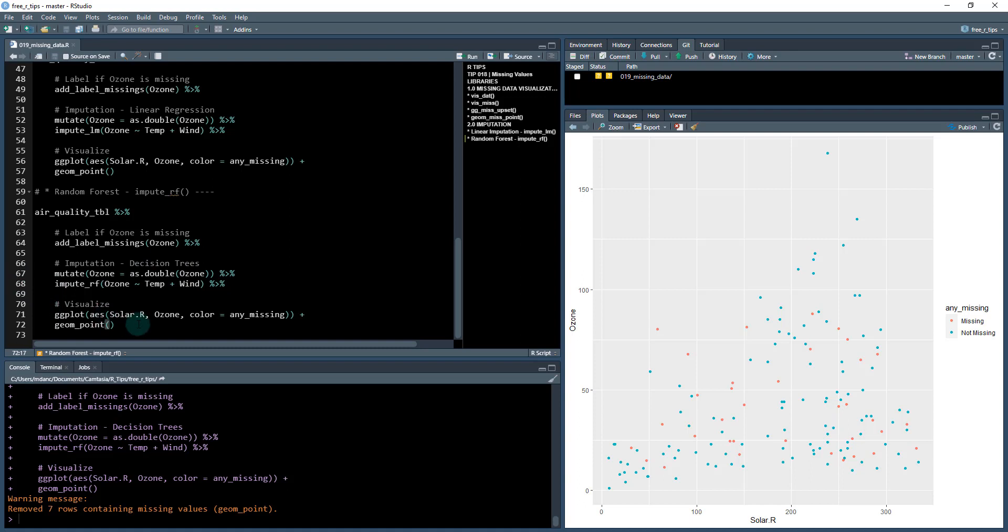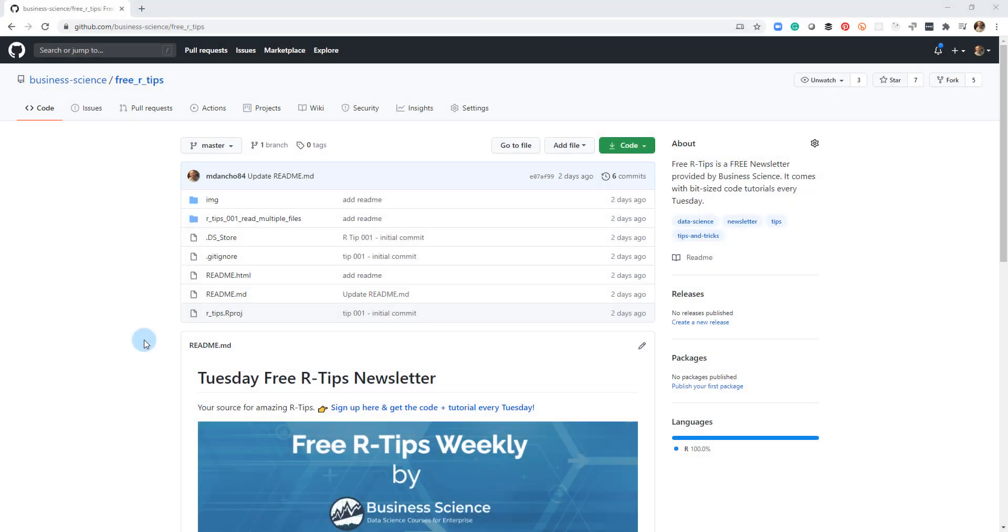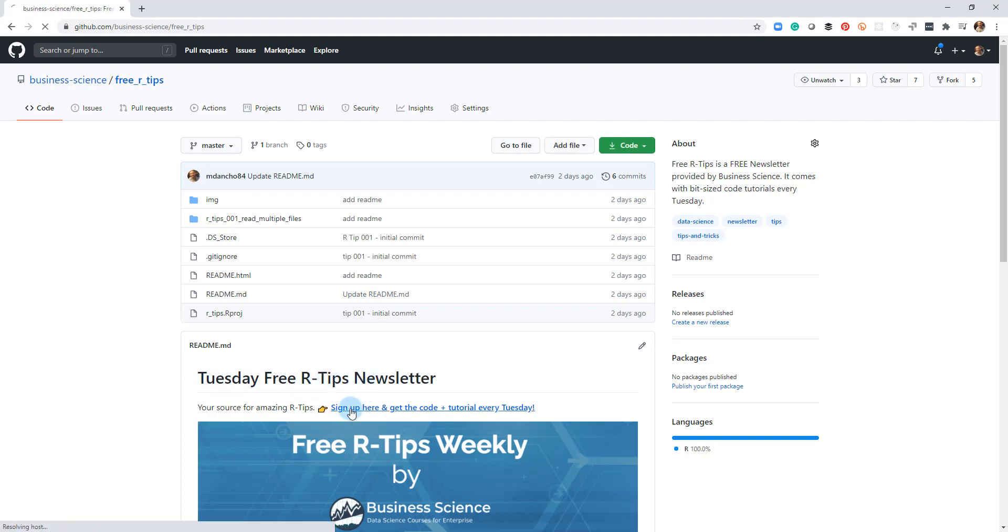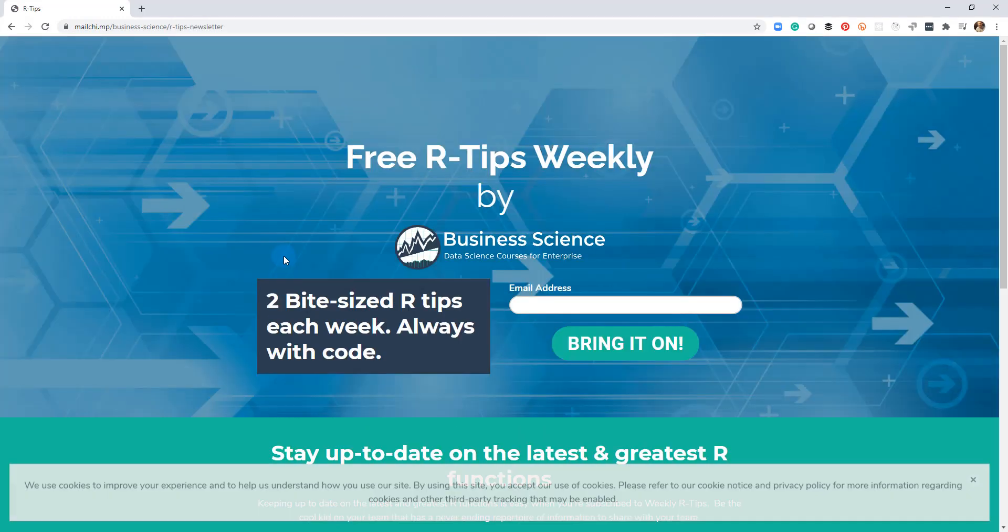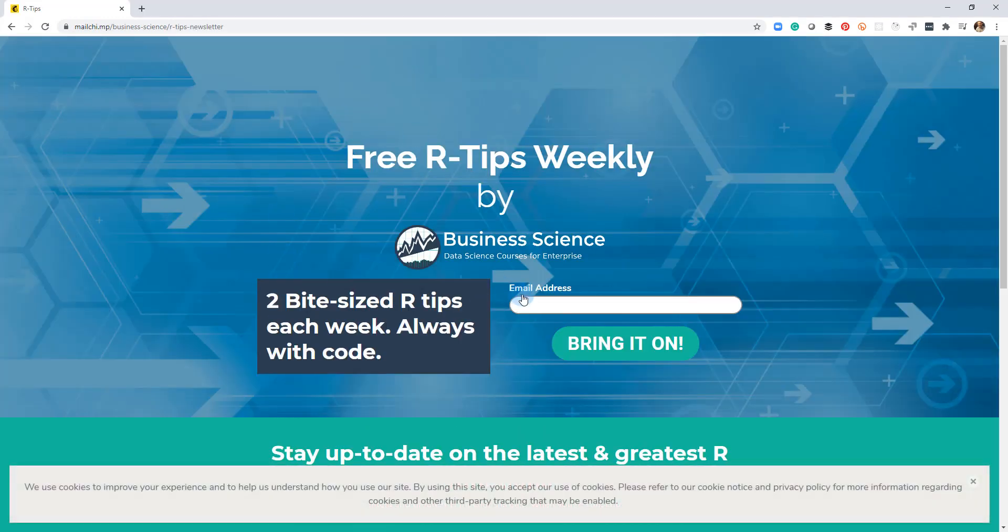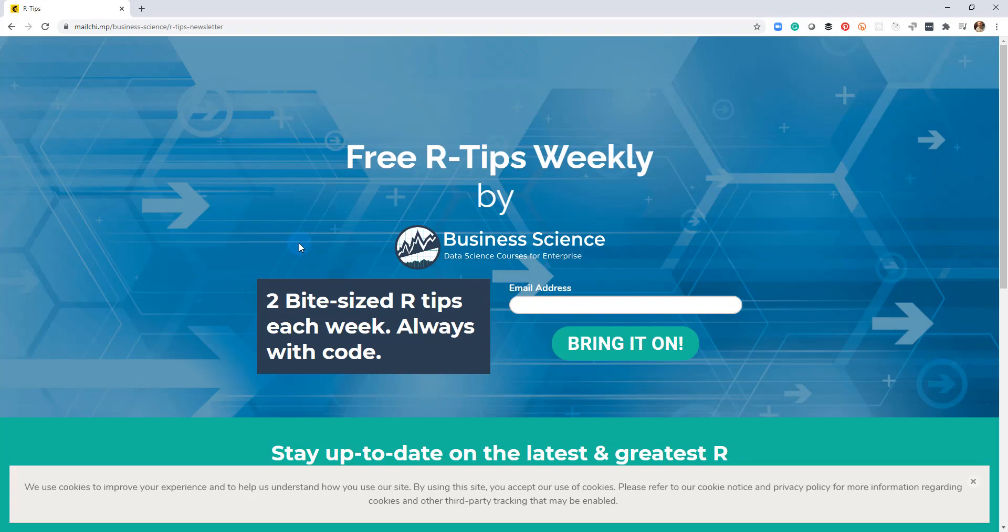So now you've learned a lot about visualizing missing data and also working with missing data to impute it. If you liked this video, don't forget to sign up for the Tuesday free R tips newsletter. You can just click this link here and it'll send you here, put your email address in. And every Tuesday you'll get these videos, you'll get the code, and you'll get the tutorial right in your inbox.